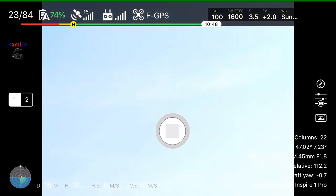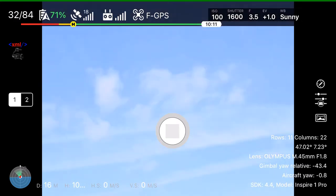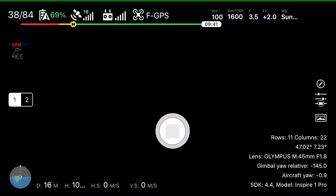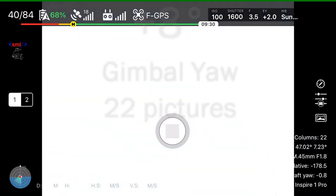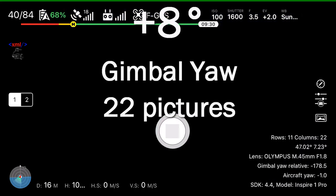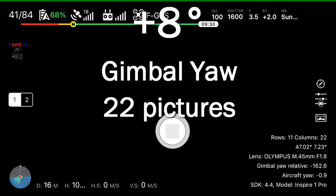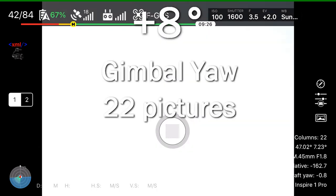Today it was a little bit windy as you can see on the screen, but with gimbal yaw that's not really a problem. And you can always check on the screen aircraft yaw and the relative gimbal yaw to see how the drone moves.